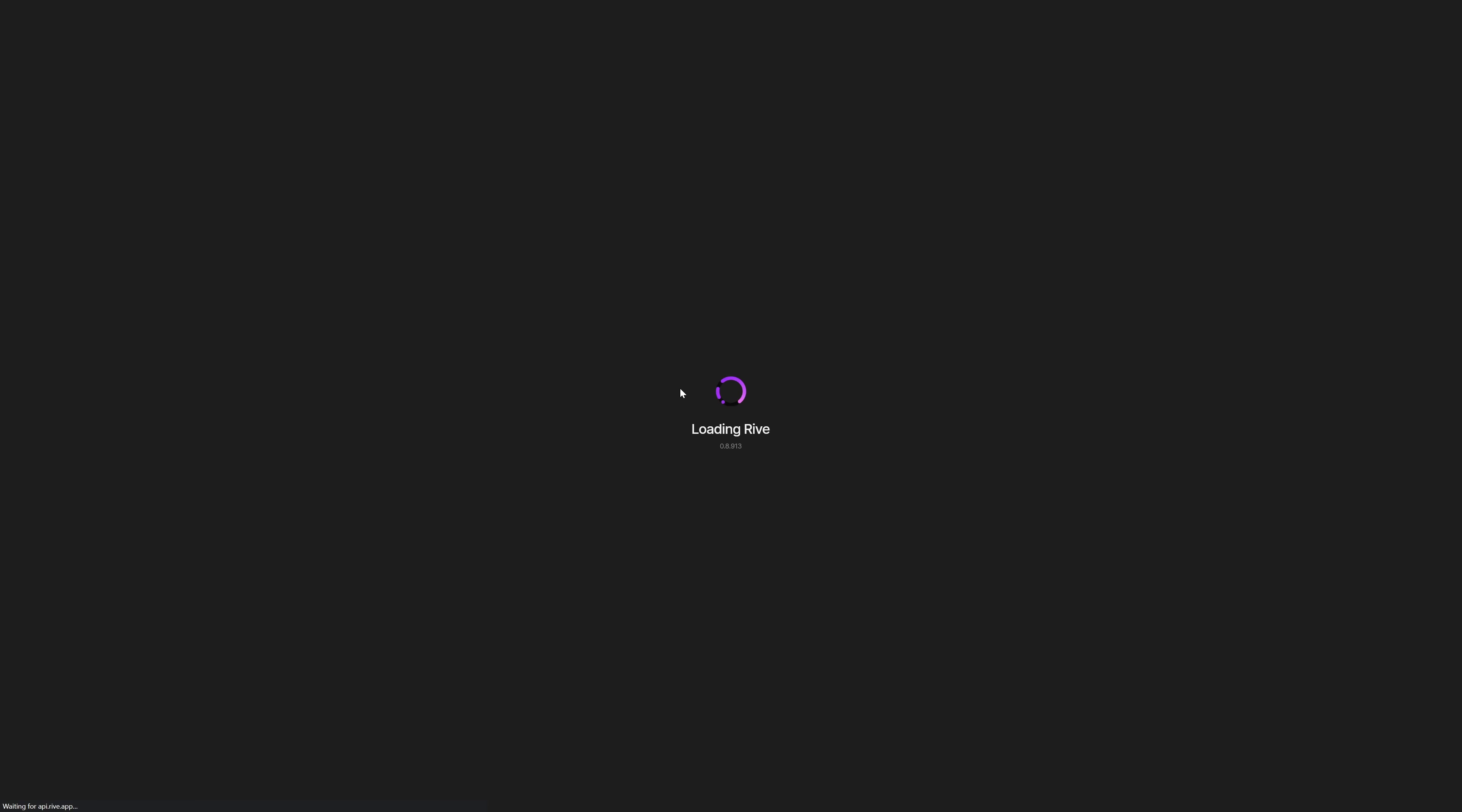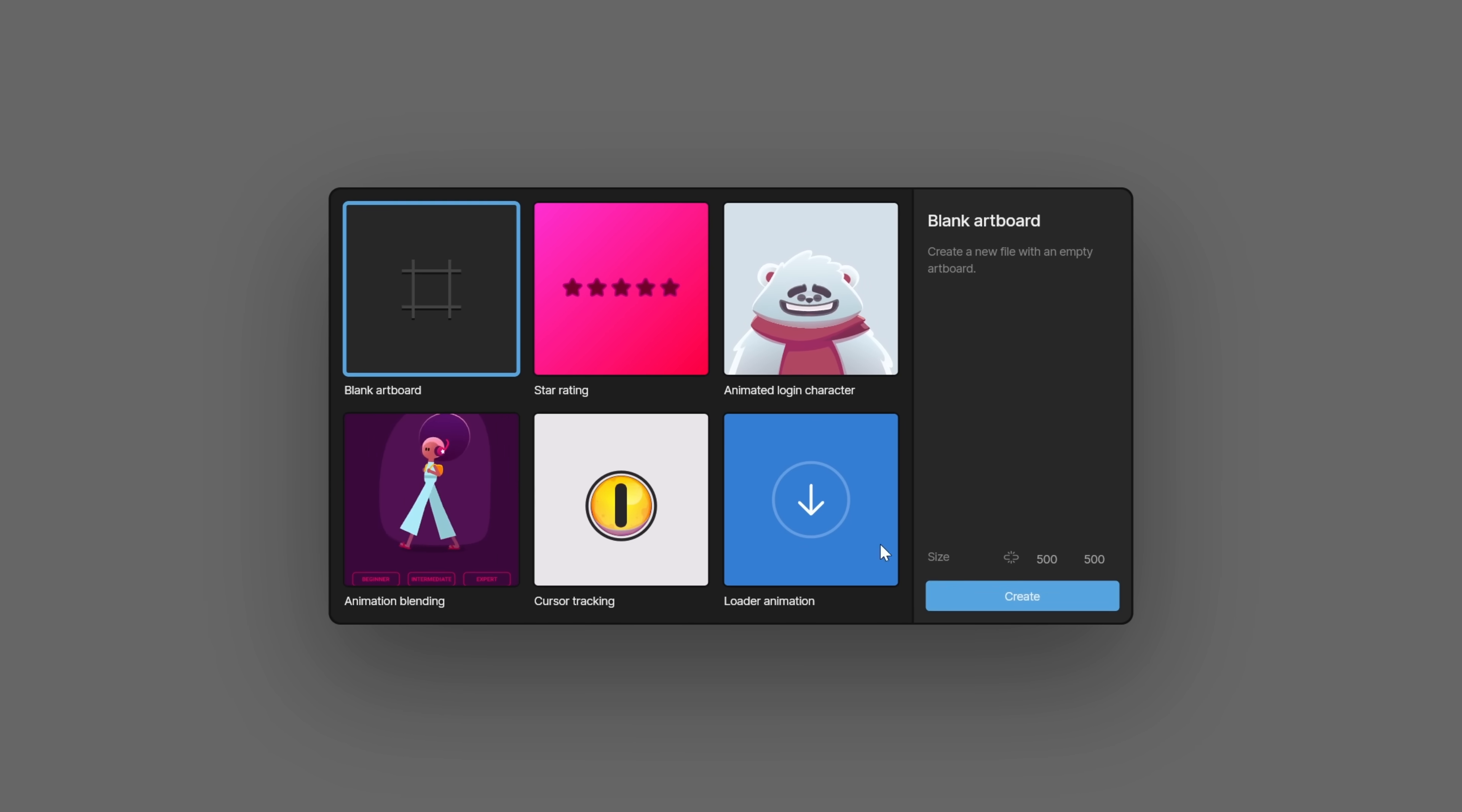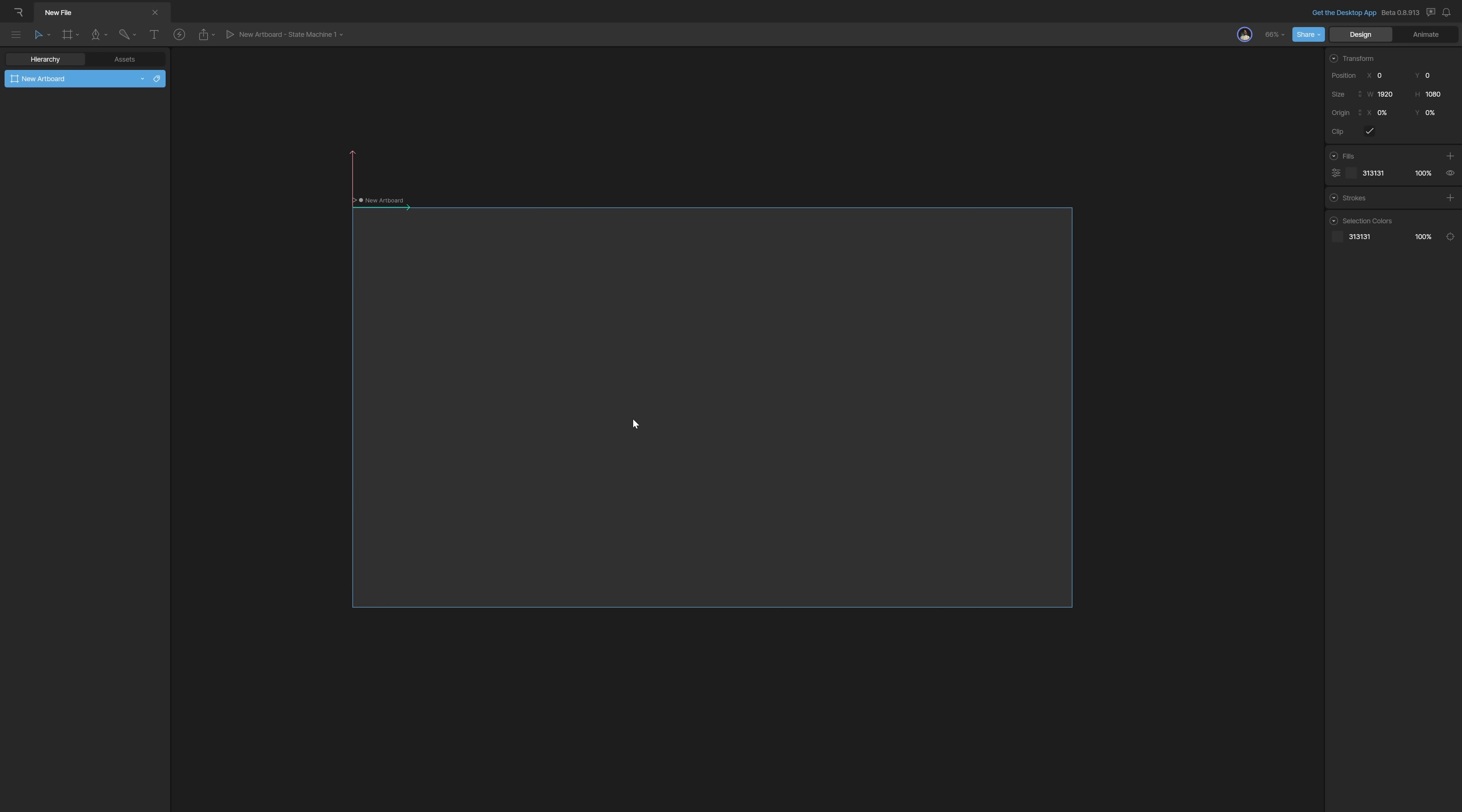So we're going to make a new artboard here. Let's create a new file, and I'm going to make this 1920 by 1080. Perfect. Let's create. And you're going to be amazed of how easy this actually is. I think it's going to become one of your favorite tools very soon.